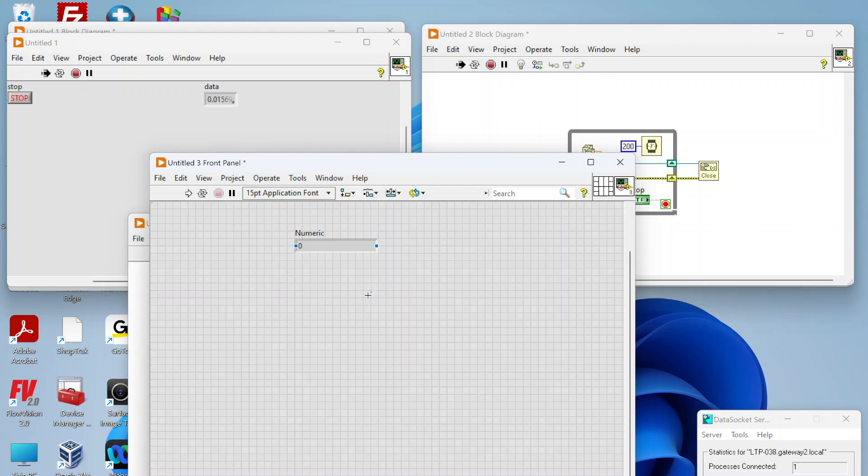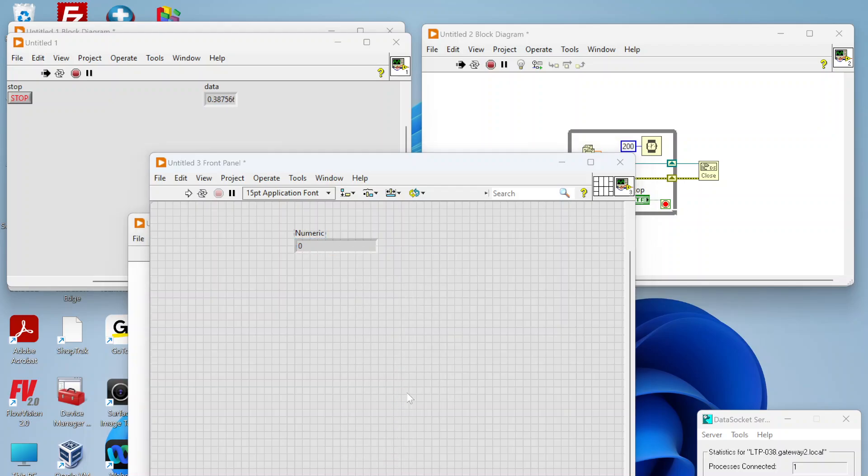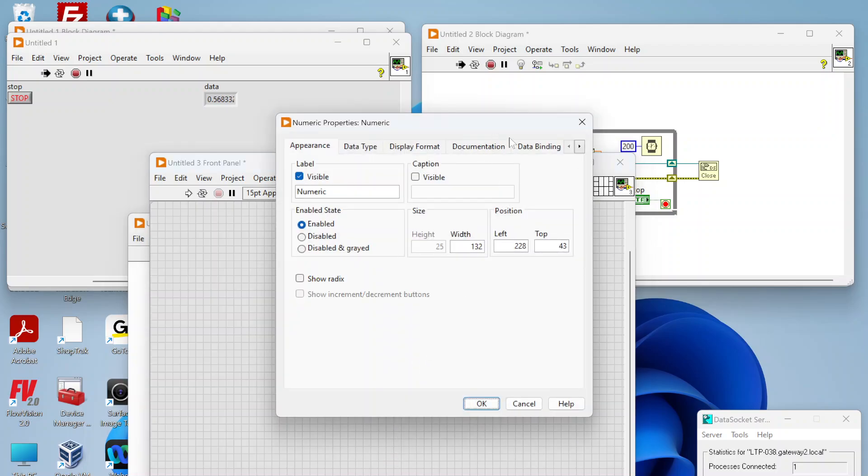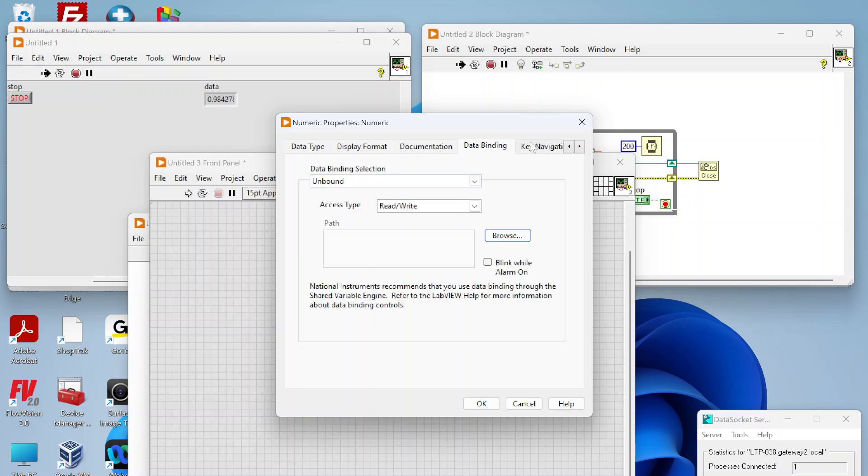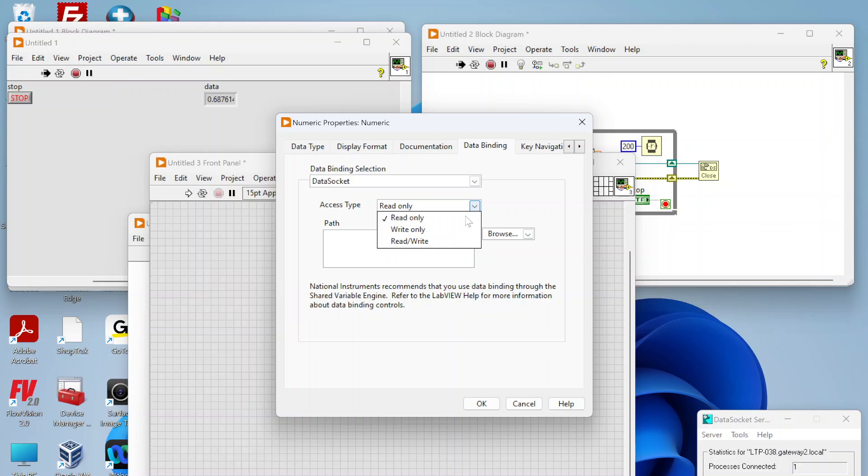On this VI I can go to the properties of the indicator and go to data binding. I can actually bind this to my data socket. You can also define scope here. If you have a control, you can actually use these so when you update the control it automatically updates the data socket.